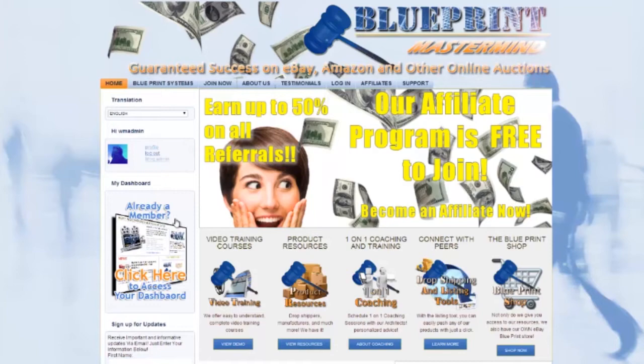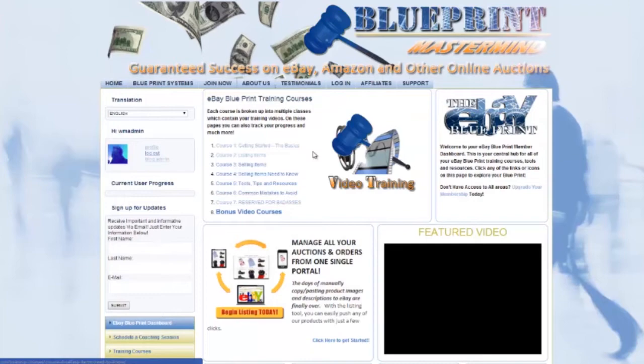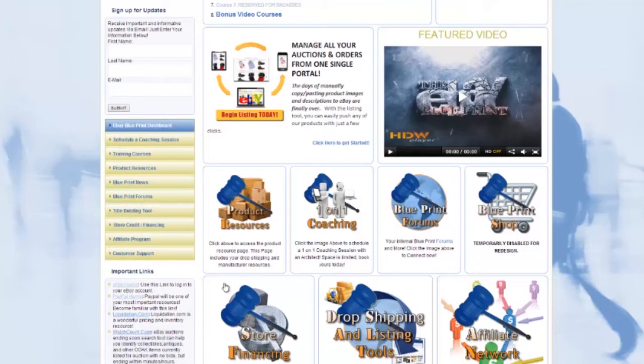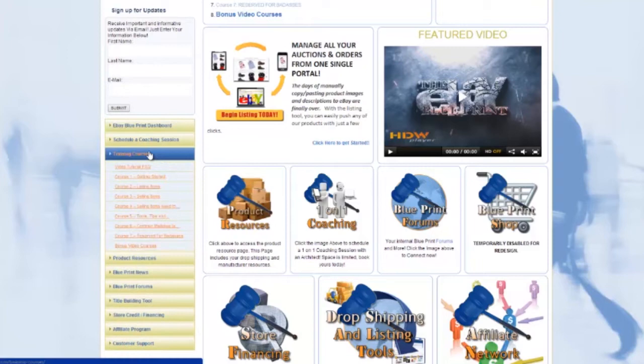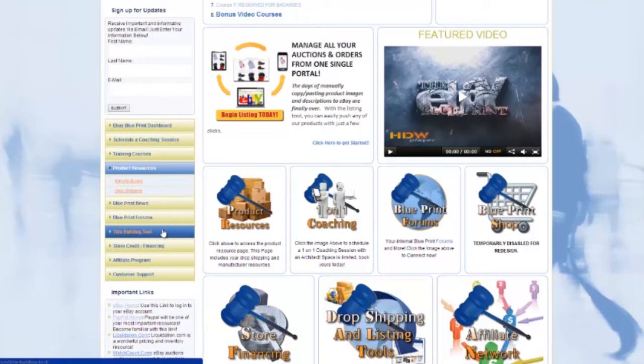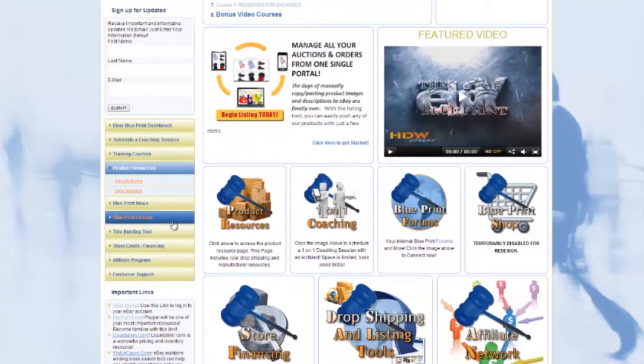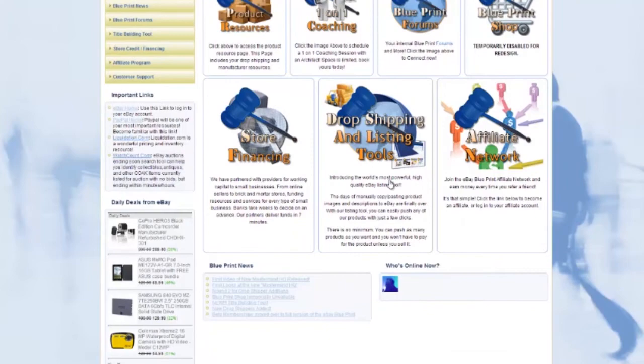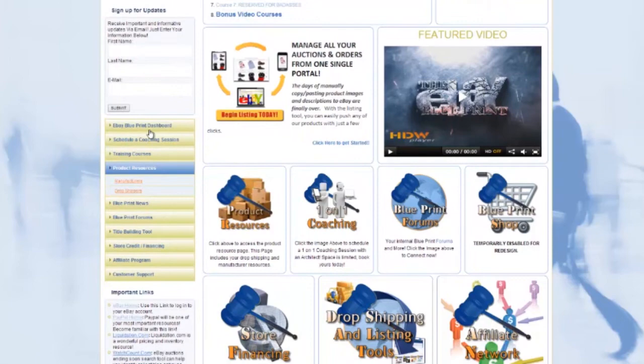The most important thing to notice once you log in is the navigation bar here on the left hand side of the screen, which will appear only for logged-in members. This navigational bar has links to all parts of your blueprint that you're going to want to view, including all of your training courses, classes, drop shipping resources, financing, the title tool, one-on-one coaching, and basically everything you'll need to be successful. No matter where you are in your blueprint, you can always click this navigational bar.